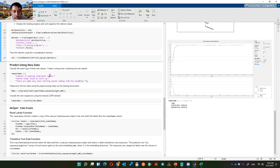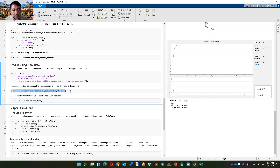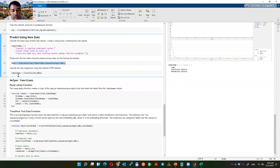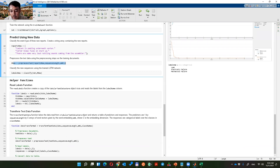After training, we can use the neural network on new reports. For example: 'pulling underneath — shorter' means leaking; 'shorter blows fuse at startup' is electronic failure; 'very loud rattling sound from the assembler' is mechanical failure. For new data X, we need to preprocess it the same way as training to get the same features, then label the new data.